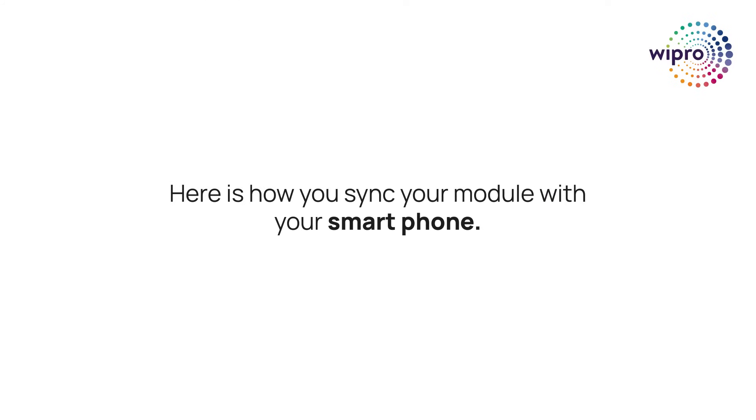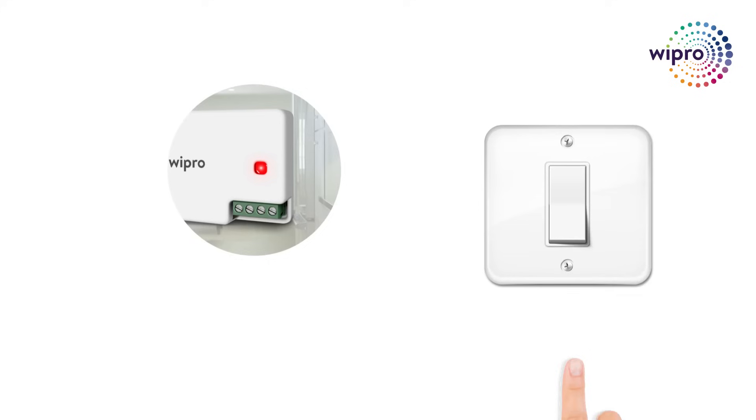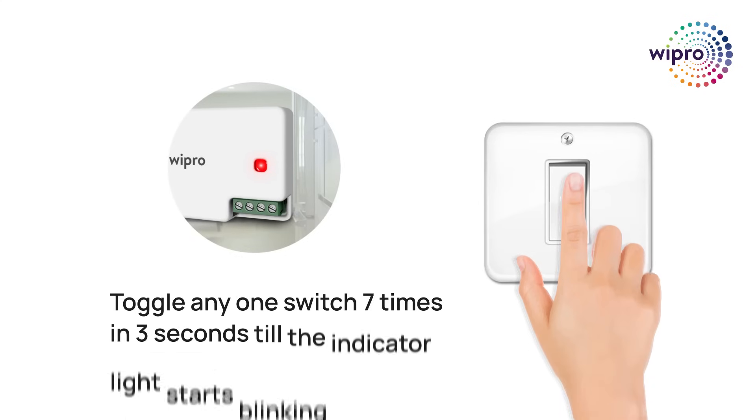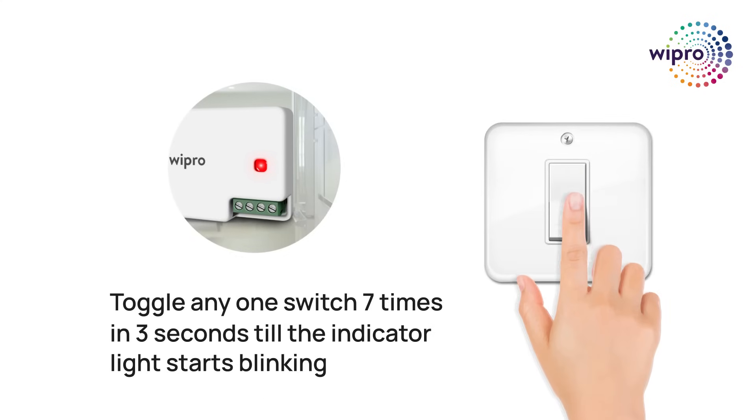Here is how you sync your module with your smartphone. Toggle the switch 7 times in 3 seconds till the indicator light starts blinking.